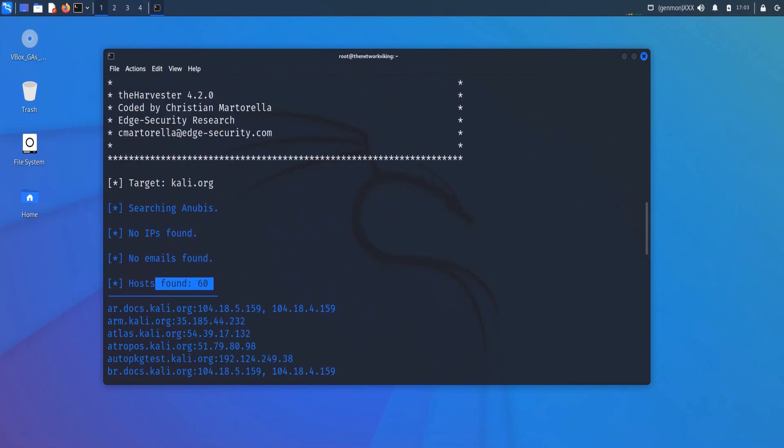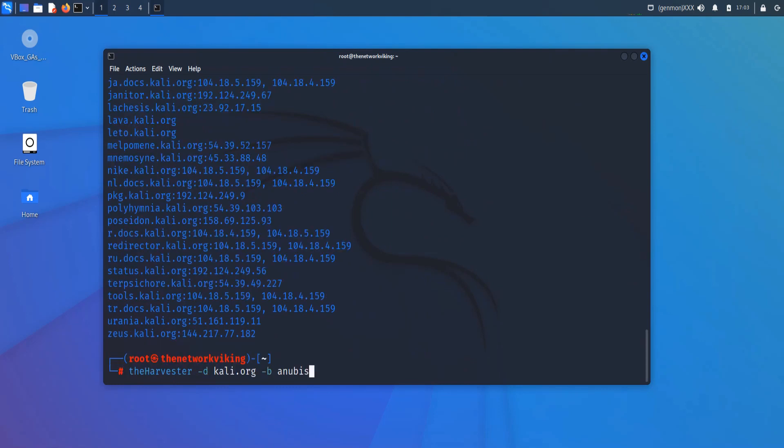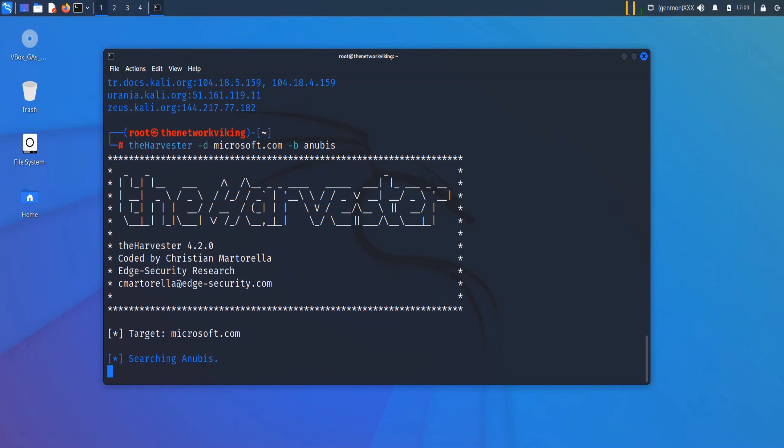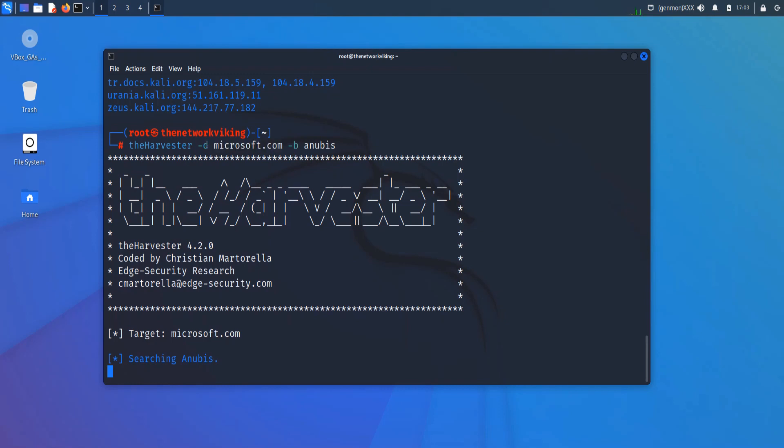If I run the same command on, for example, Microsoft.com, you'll find that I'll get thousands of results. If I run it using the source as Anibus, with the hyphen B, you mention the source from where you want to fetch the information. I can use DuckDuckGo as well. Hyphen D, you mention the domain that you want to fetch the information for. So let's just wait for it. I'm going to pause the video for now because I'm not sure how long it is going to take. I'll just resume the video as soon as it's done.